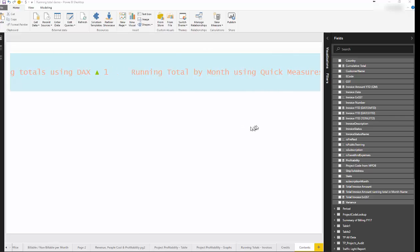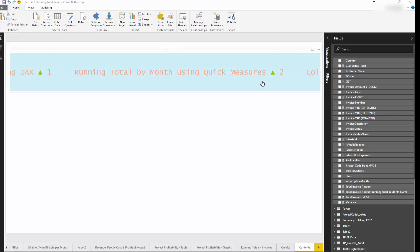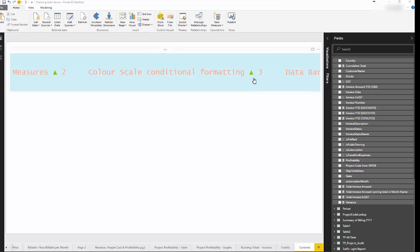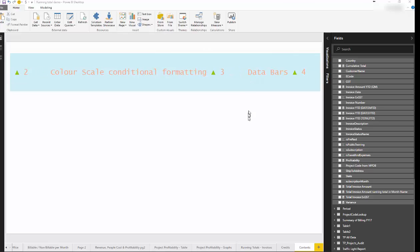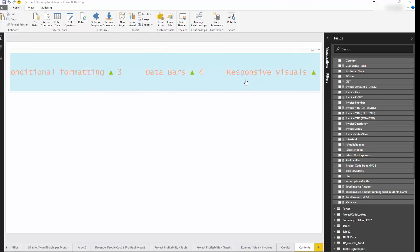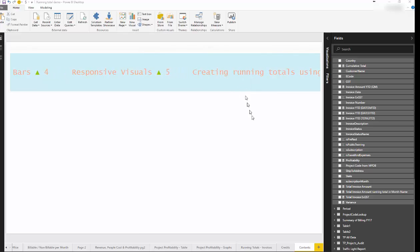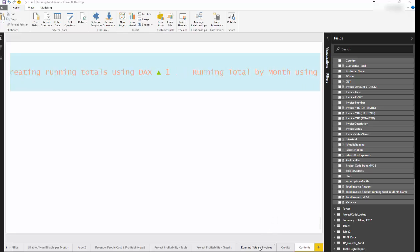creating running total by month using quick measures, we'll look at the color scale conditional formatting which is a new Power BI feature, some data bars, conditional formatting for a matrix or a table, and responsive visuals. So let's get started.